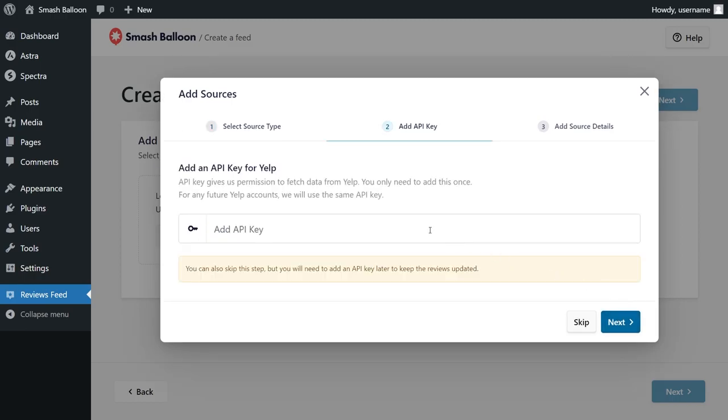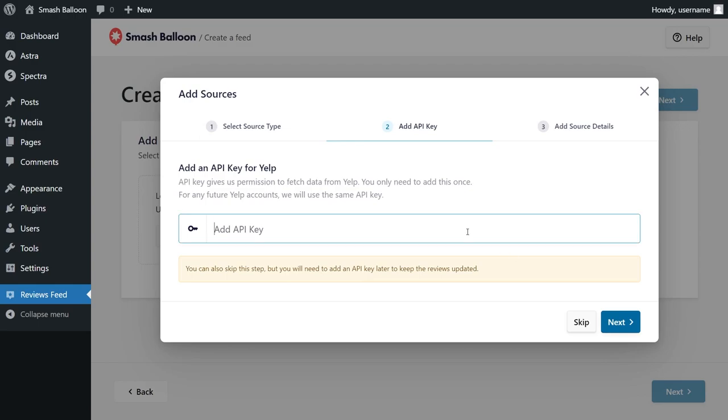Now we'll have to enter our Yelp API key. I've already got mine ready but if you want to learn how to create one for yourself, you can click on the video tutorial on the top right of your screen or follow our written guide which you can find in the description of this video. Once you have your API key, you can go ahead and paste it like this and click on next.